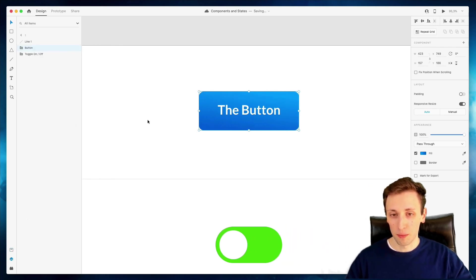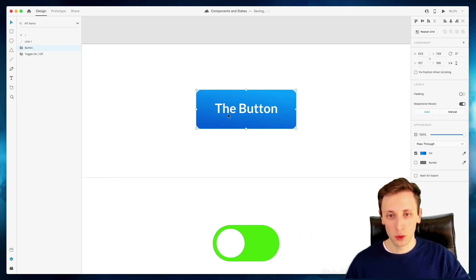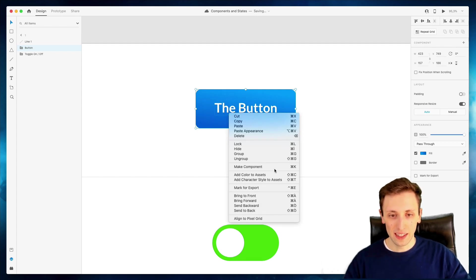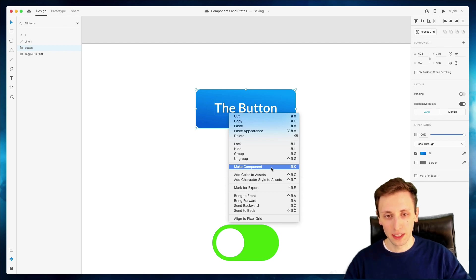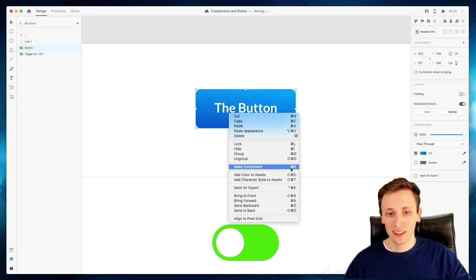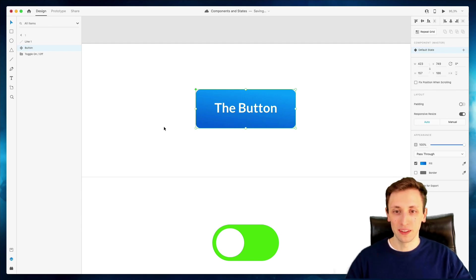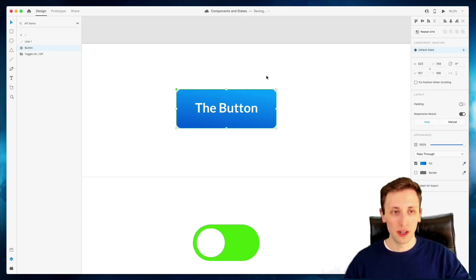So this group is not a component anymore. And I want to show you another way that you can create a component. You can also right click and you can see over here, there's the make a component. You can also use the shortcut command plus K in order to create a component.